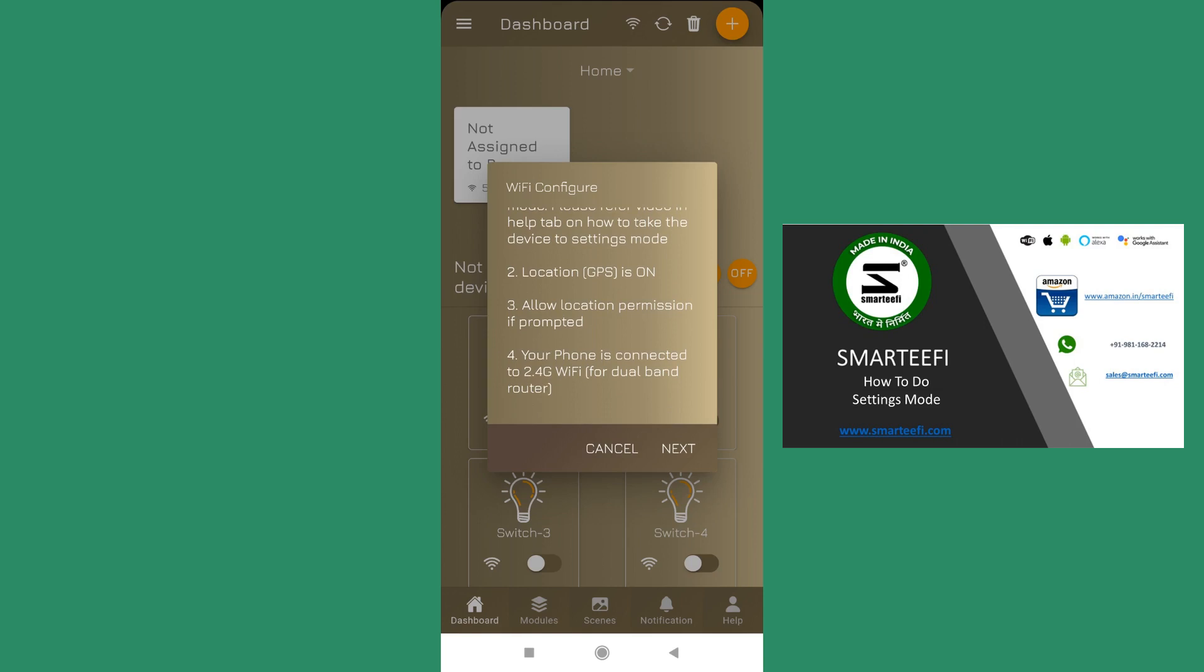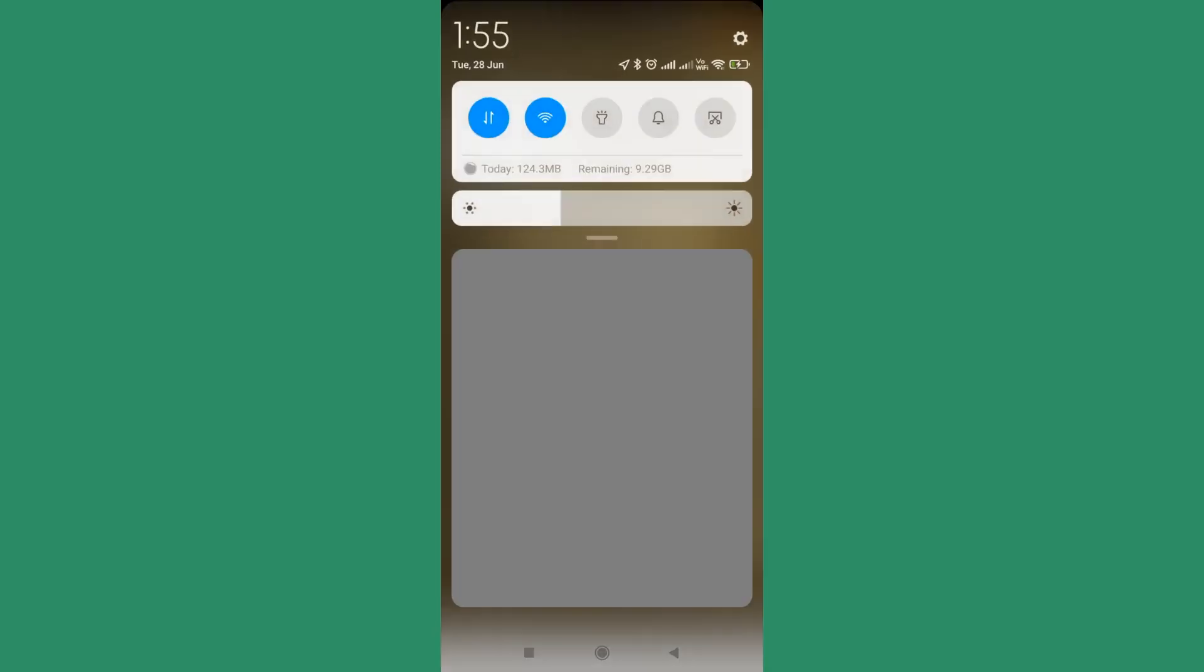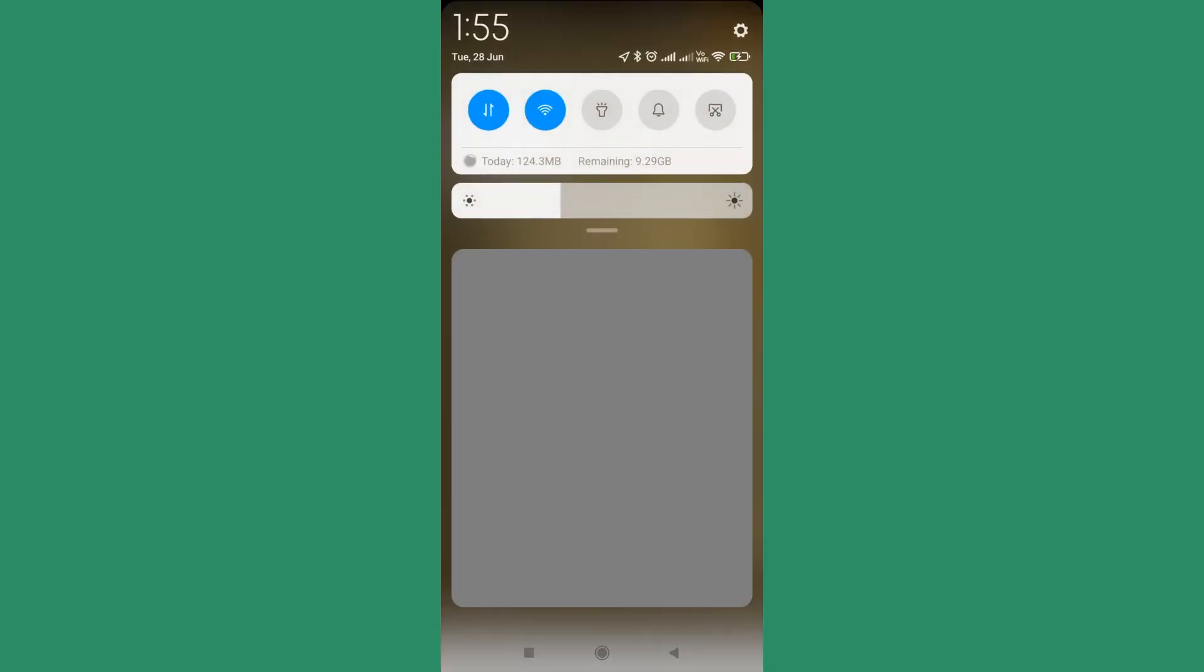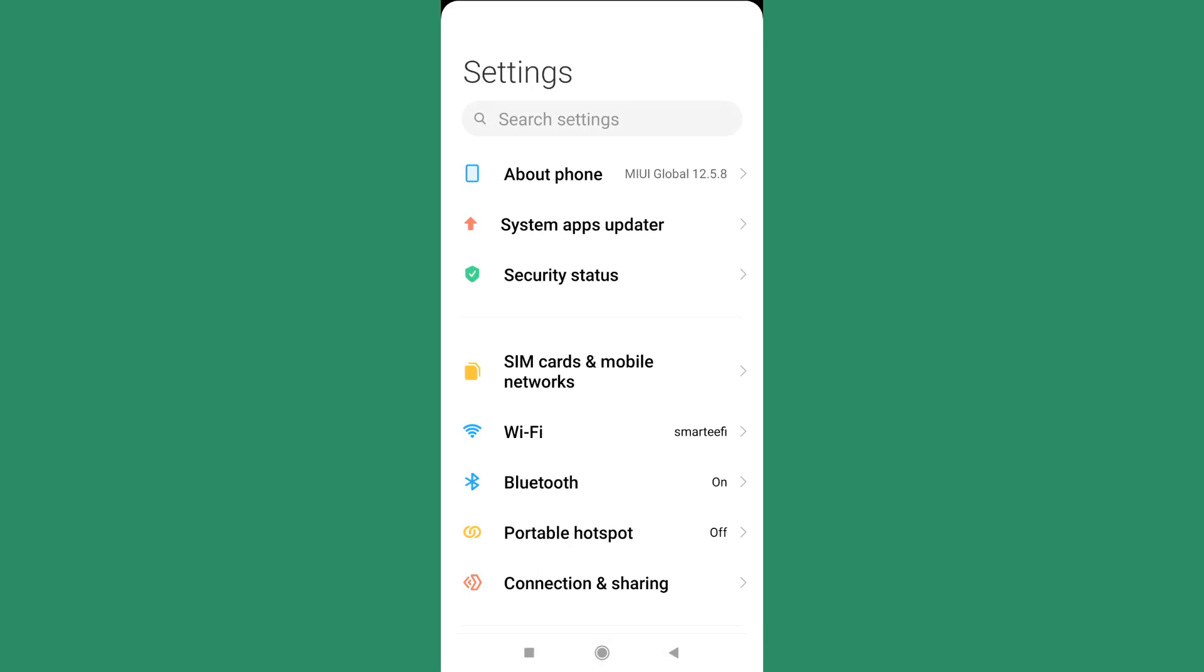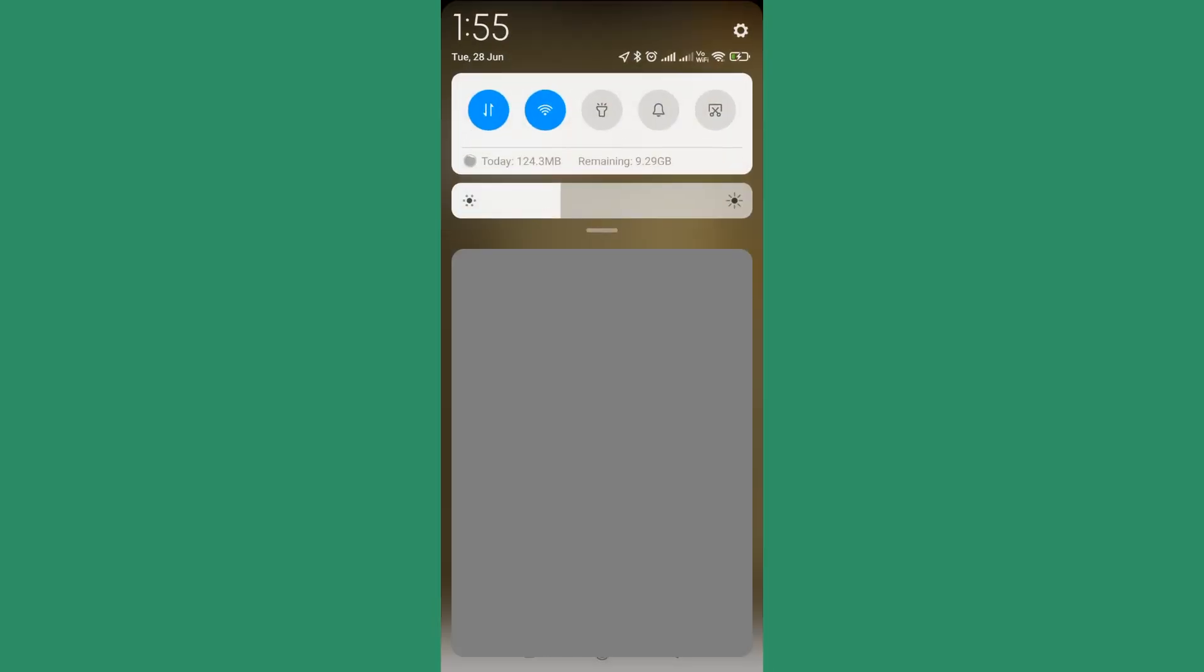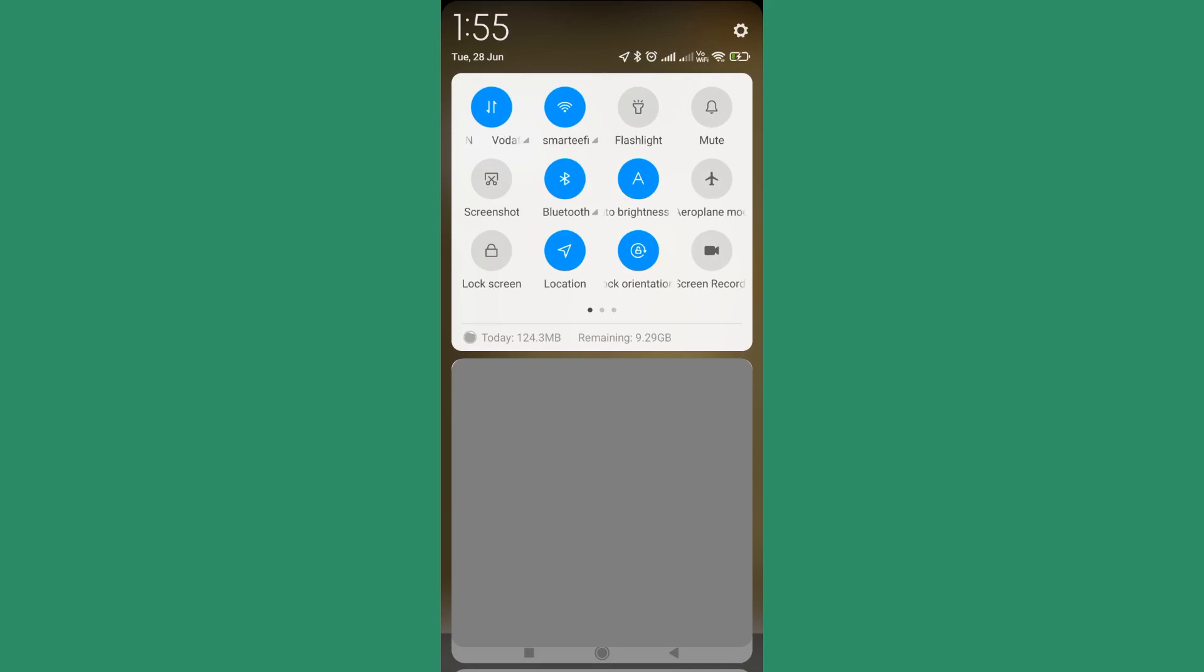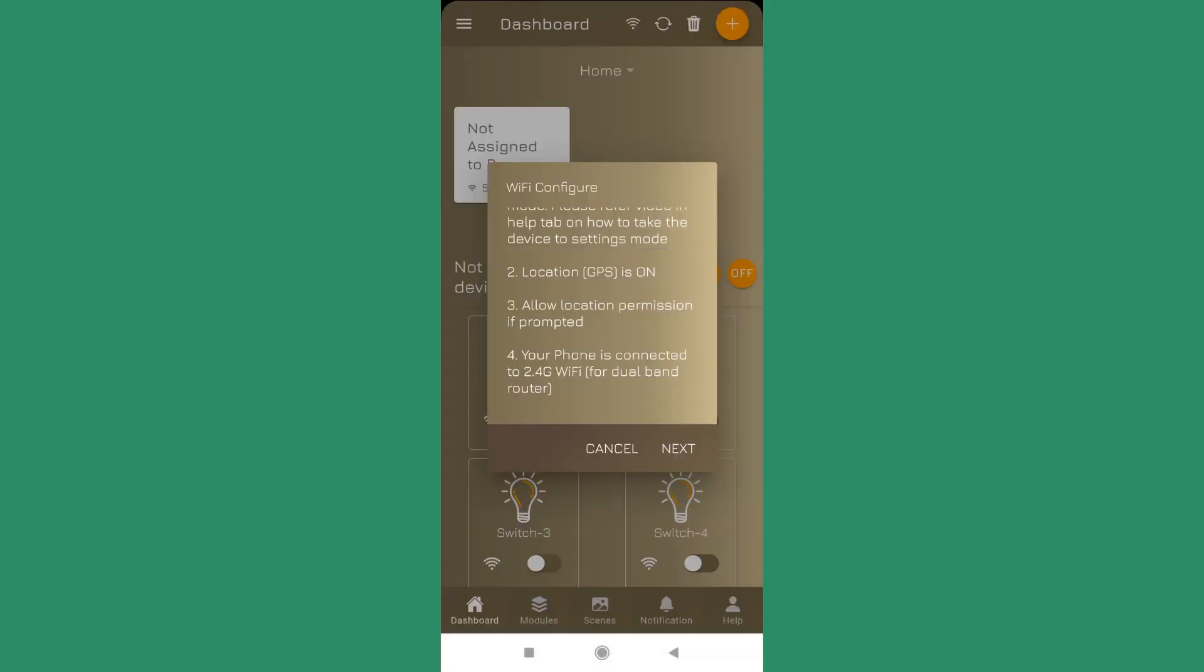Second is that your location GPS must be on. You can check from your settings page whether your GPS is on or off. So here if you see that location is on, we are fine with that.